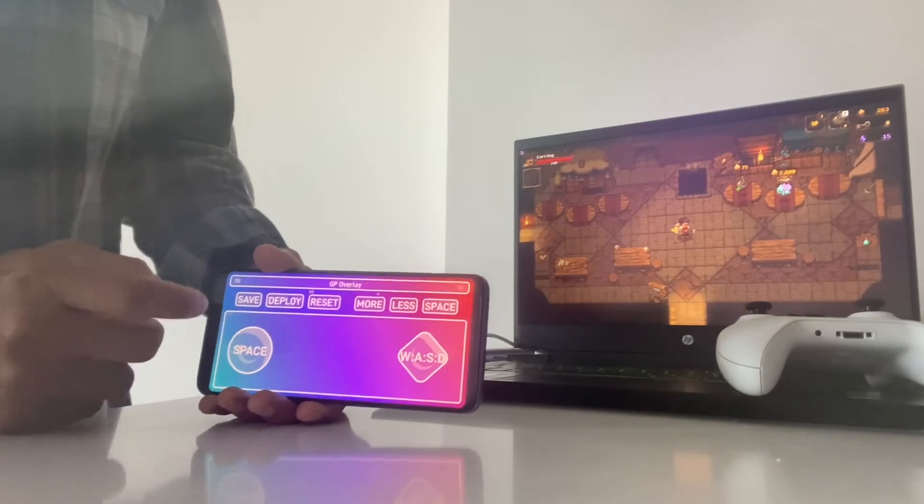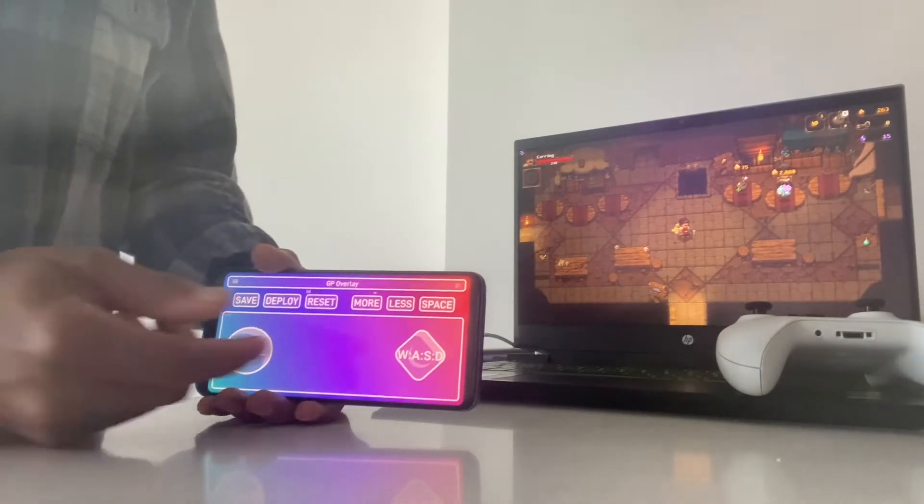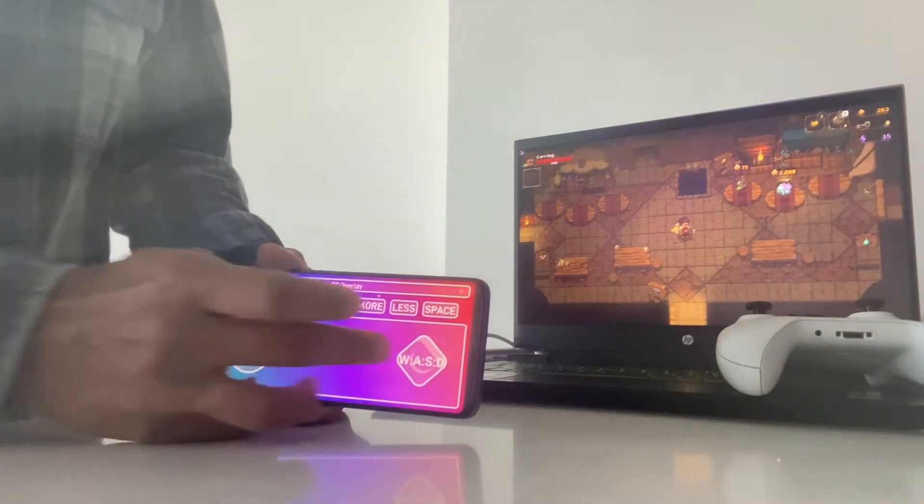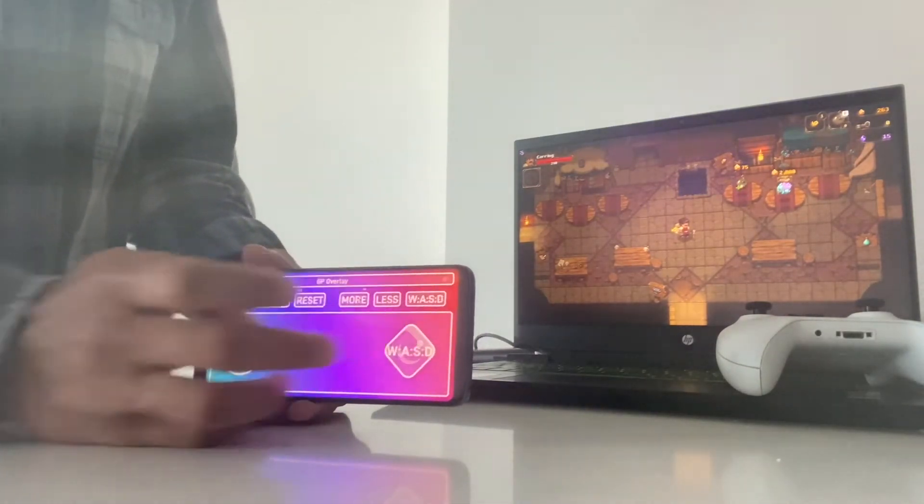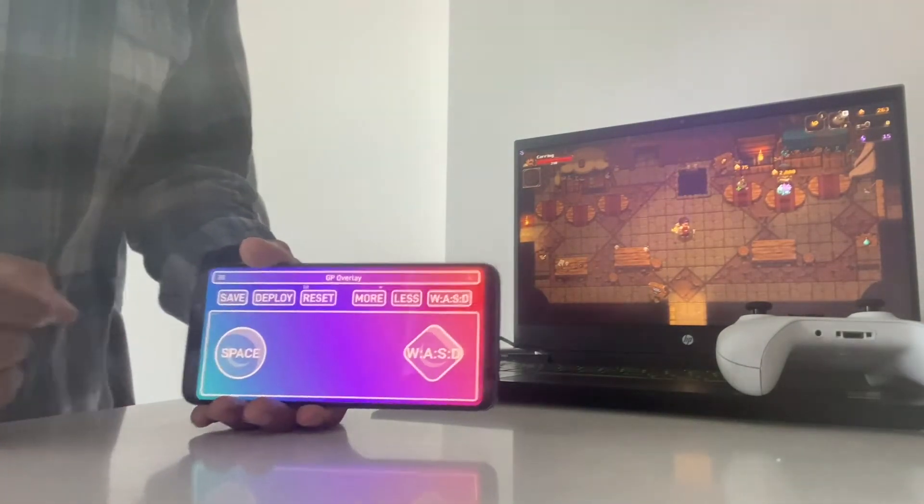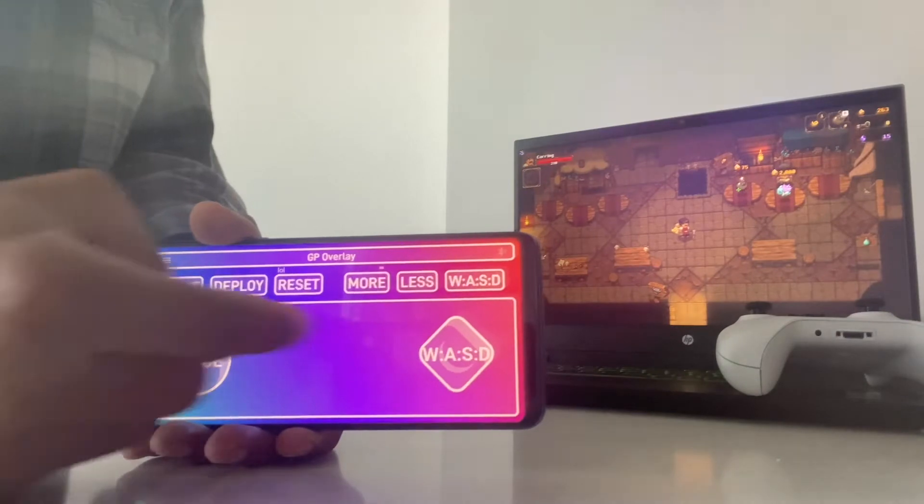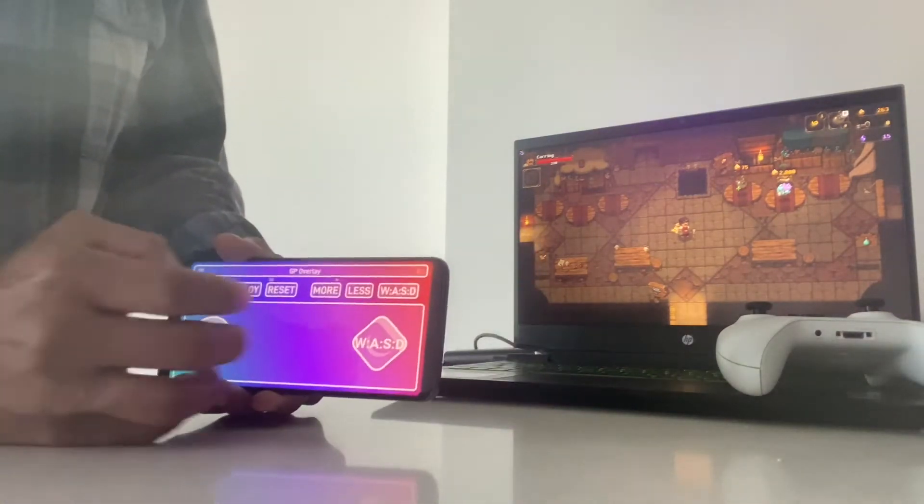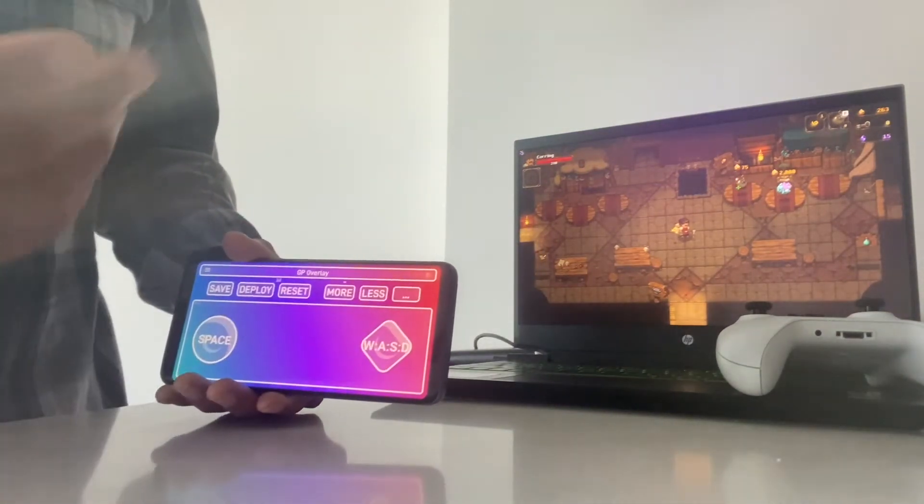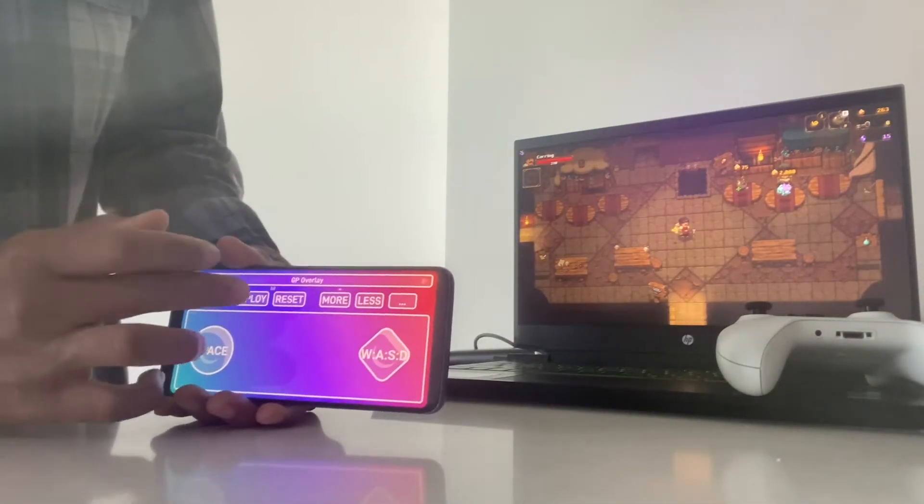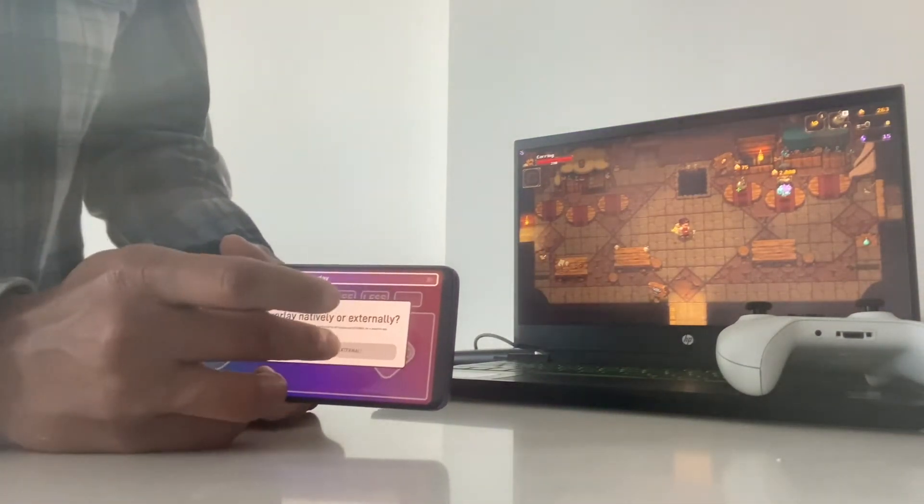This is a very basic overlay where we have a joystick and a jump button. And as you can see, you can set the key binds the way you would like. Now I'm going to go ahead and click on deploy and click on it.